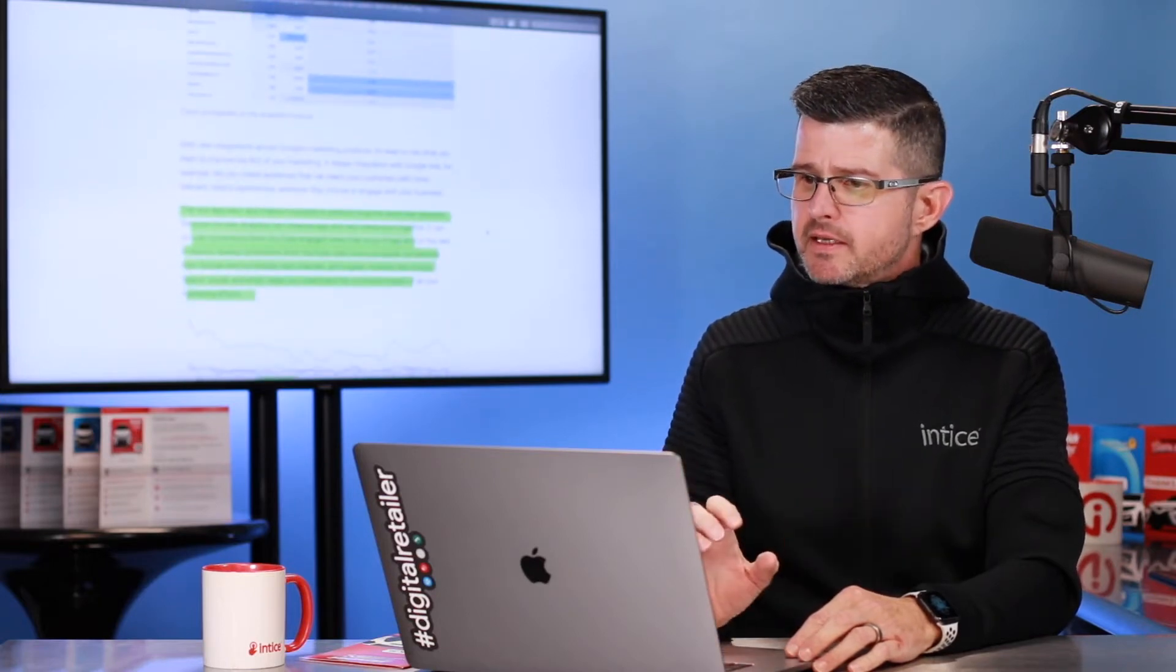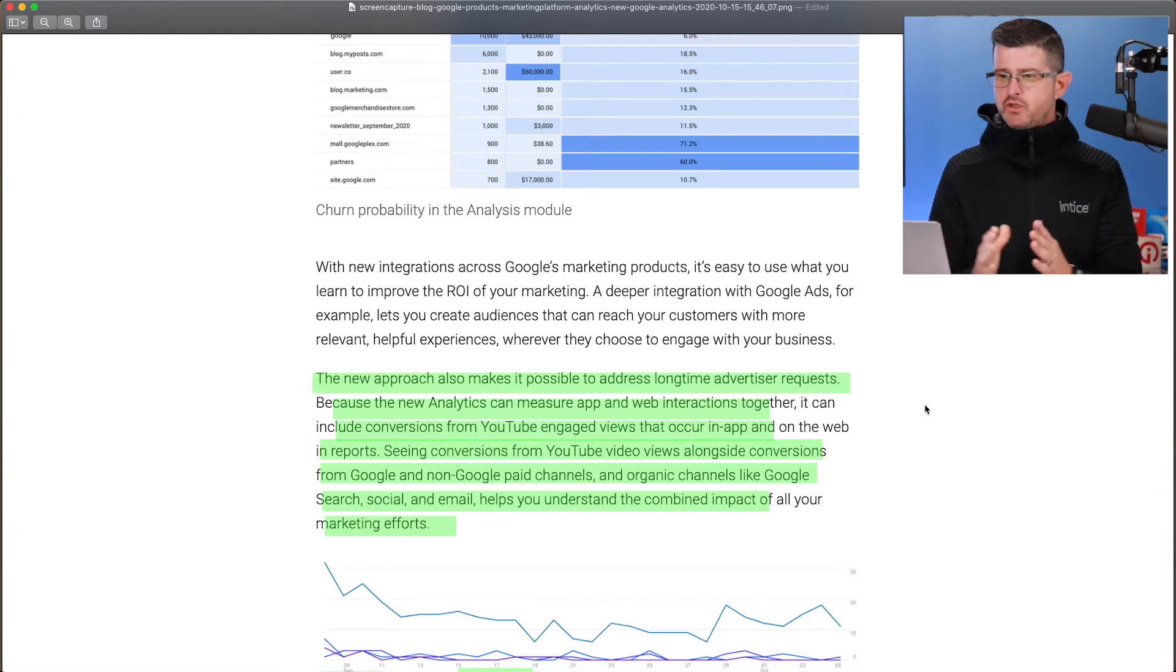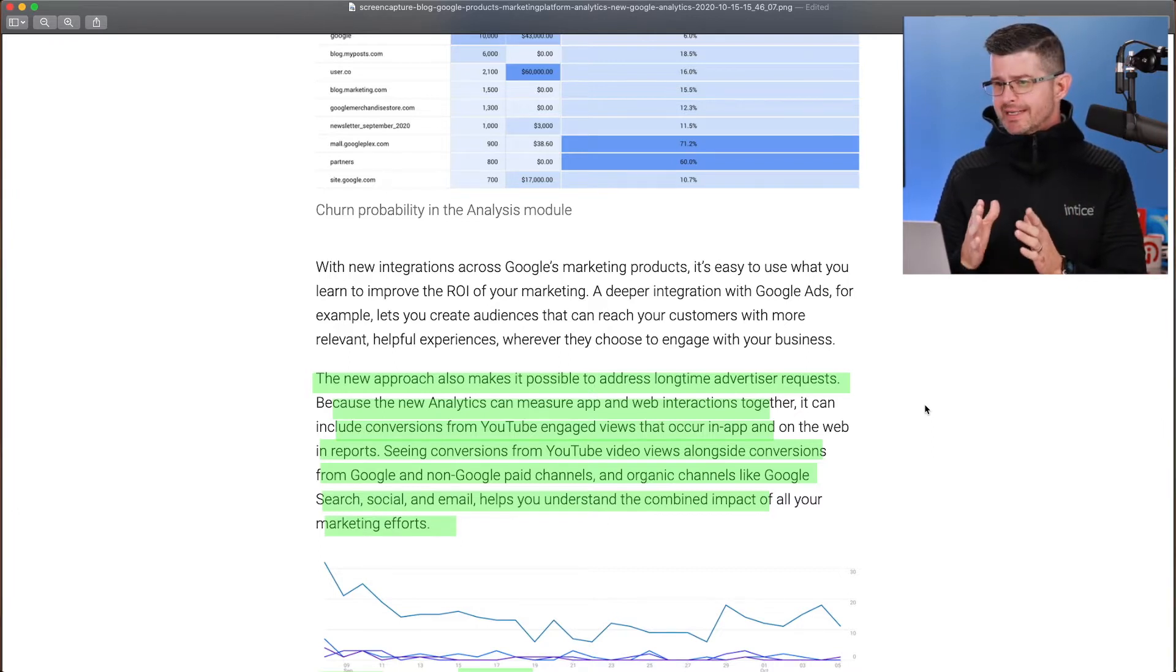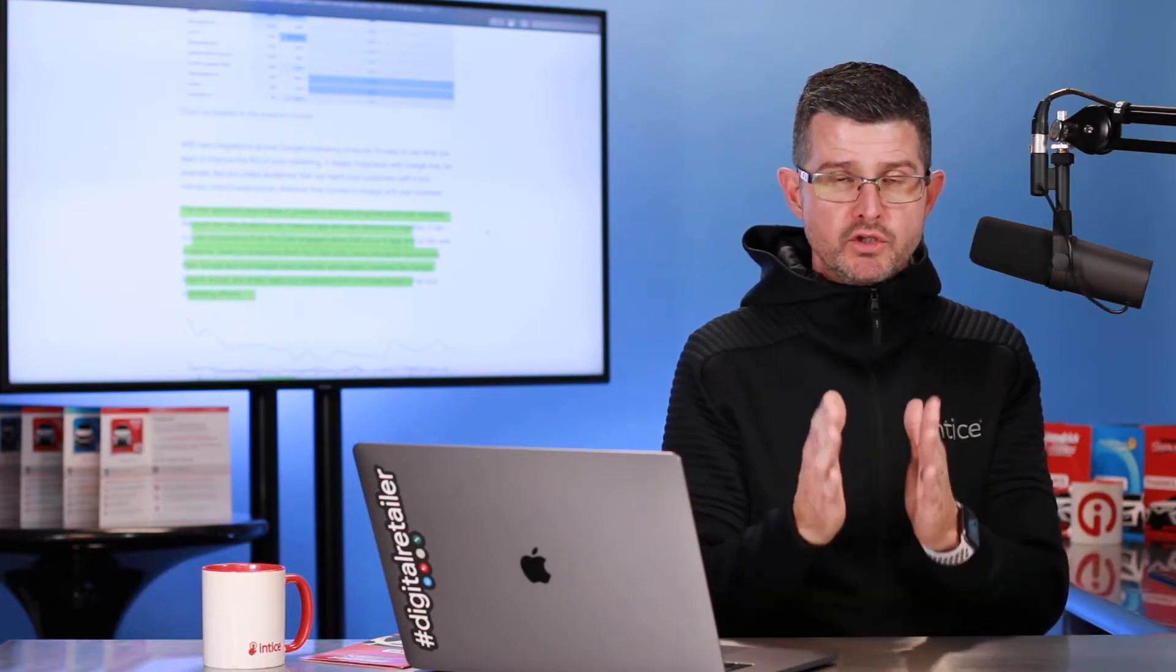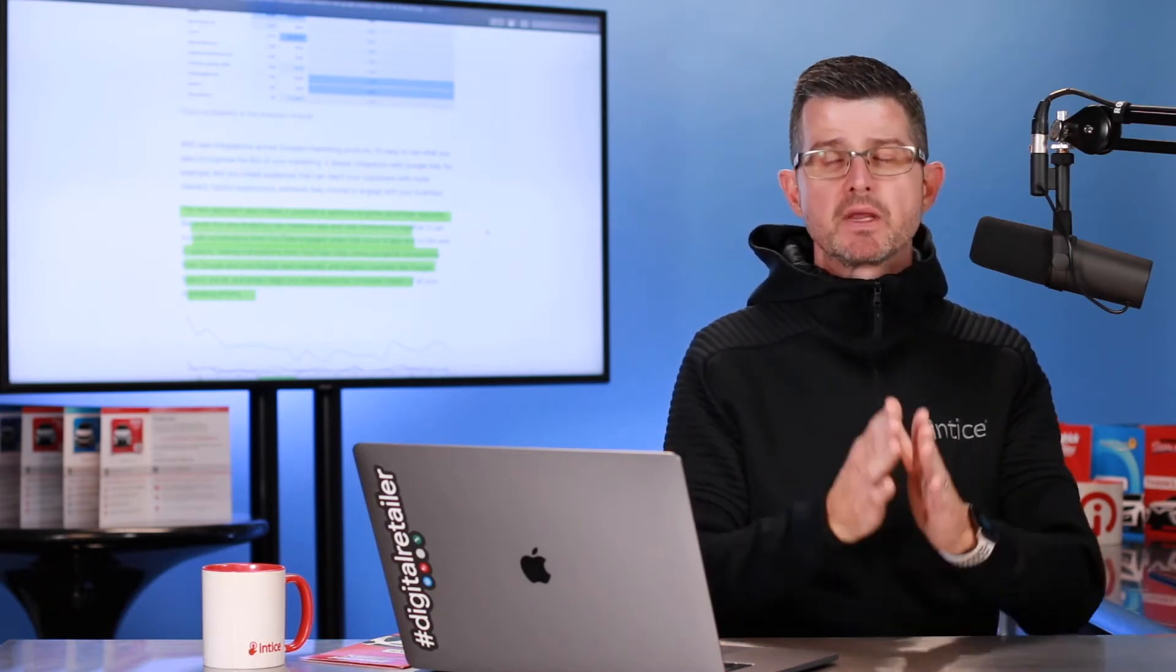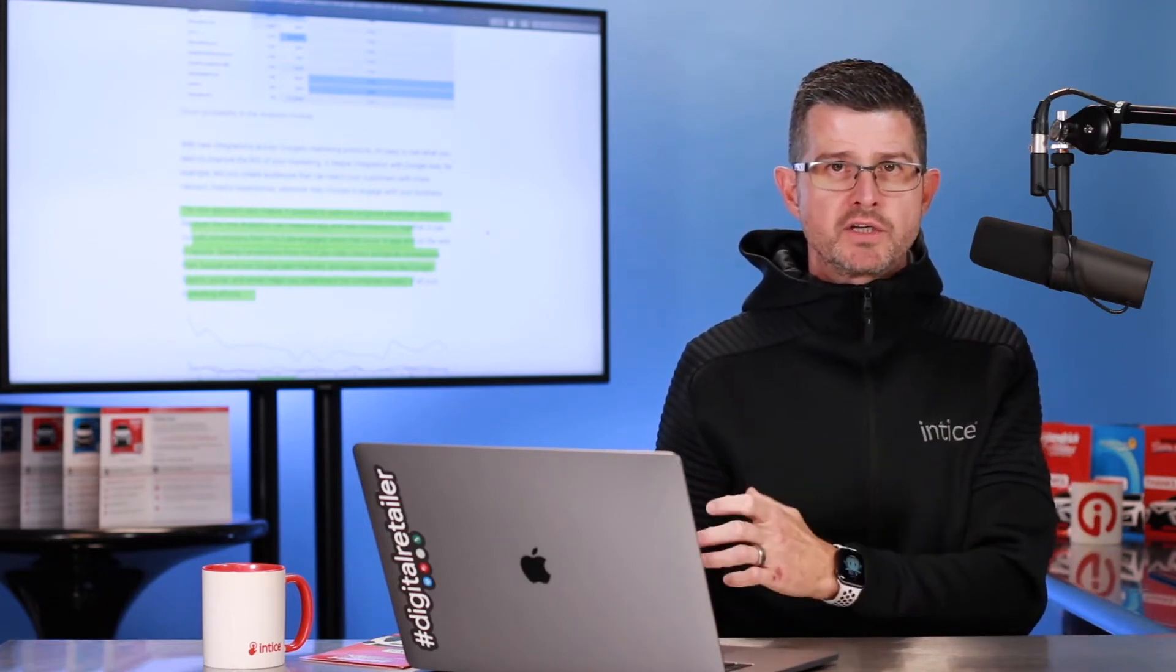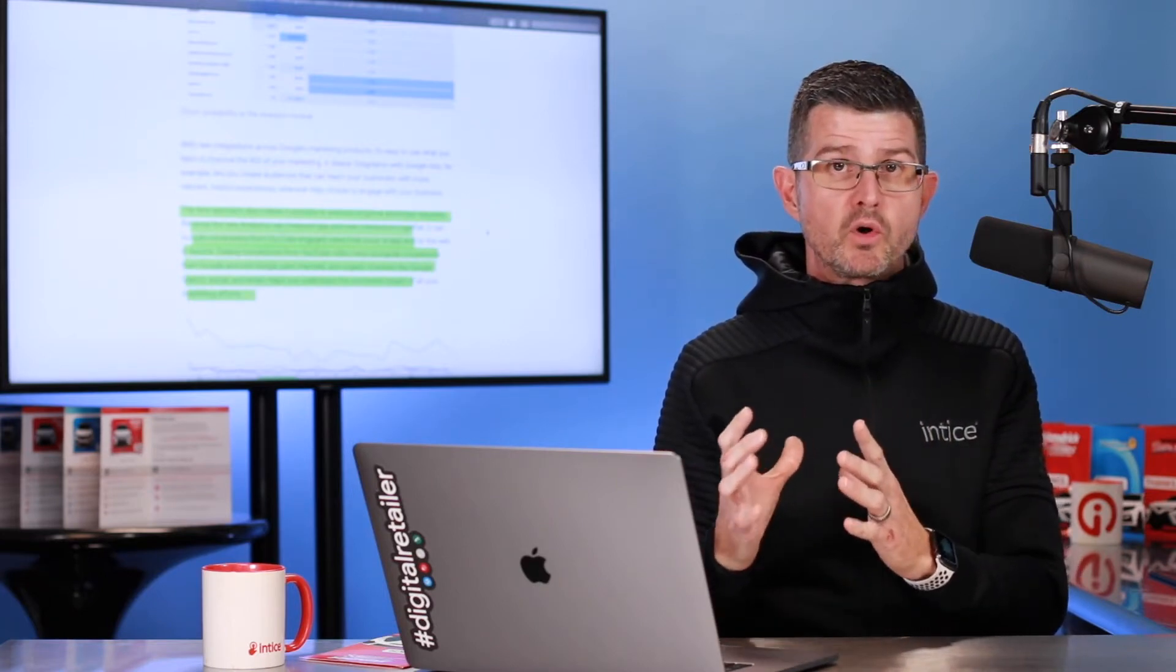Other areas to consider, this new approach also makes it possible to address long-time advertiser requests. Because the new analytics can measure app and web interactions together, it can include conversions from YouTube engaged views that occurred in-app and on the web in your reports. Most users are consuming video content within the YouTube app on mobile devices. In the past, we've not been able to connect those users to activity that happens on your dealership's website. So you might be putting out a lot of organic content on YouTube or a lot of paid content in pre-roll ads or true view video ads, but not be able to make the connection.